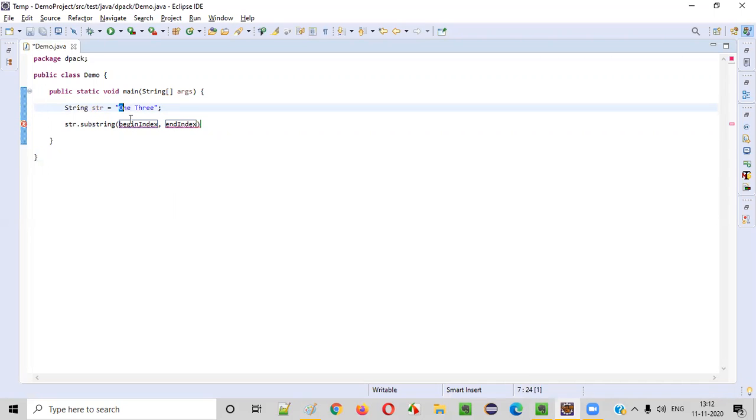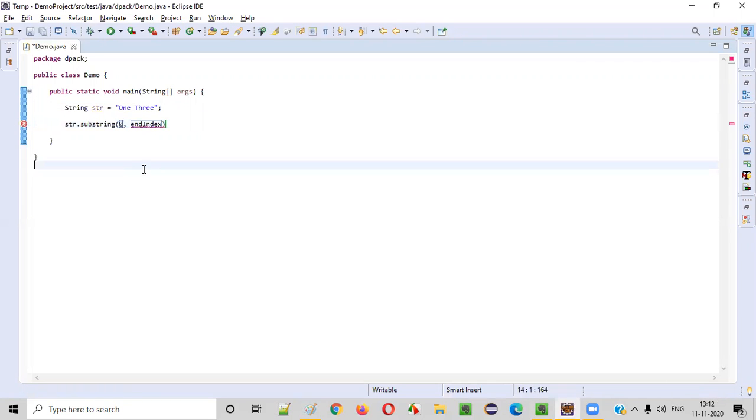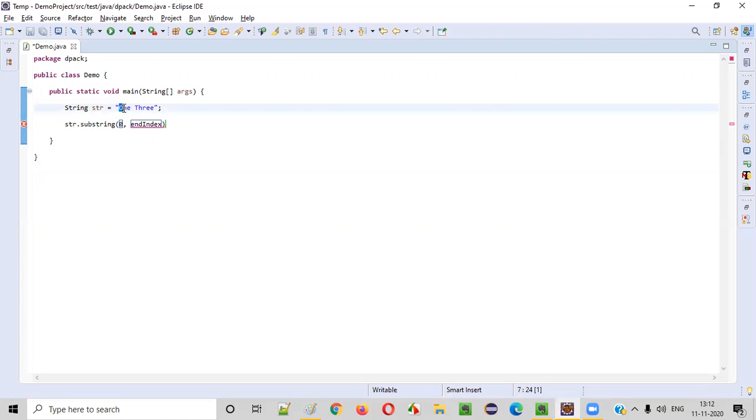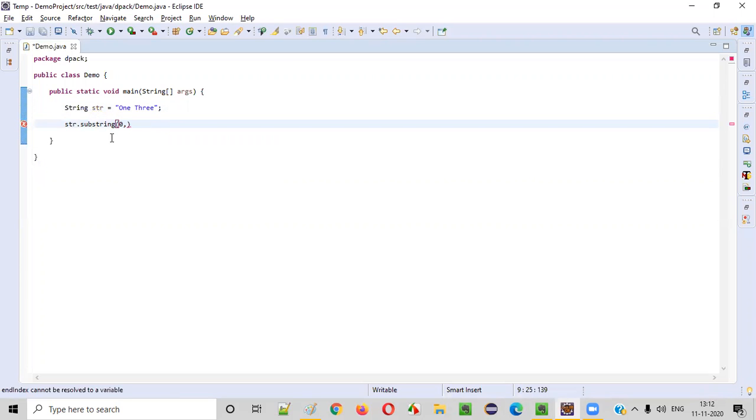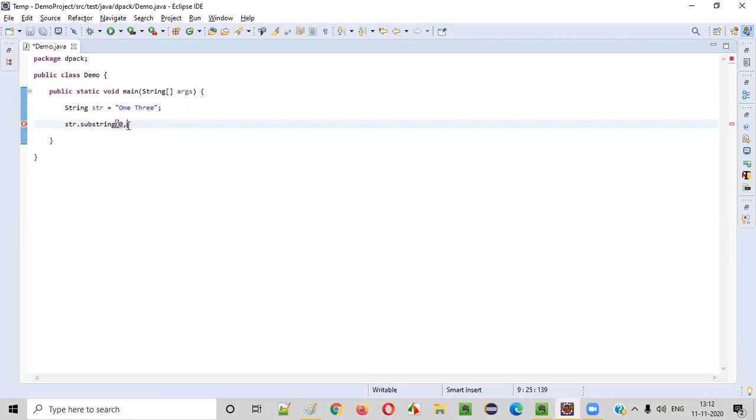So starting with index zero, that means starting from O, letter O, till I want till this space. Zero, one, two, three. So end index should be index plus one. The space is having the index three. So the end index should be index plus one. So three plus one, that is four should be given here.